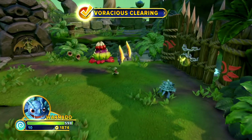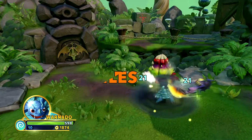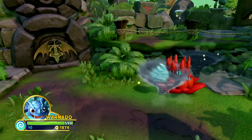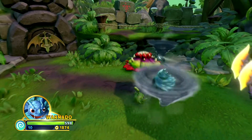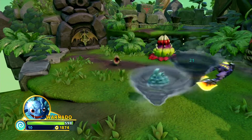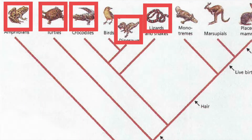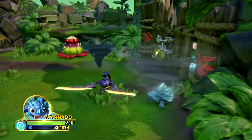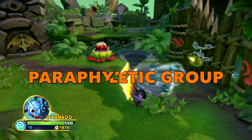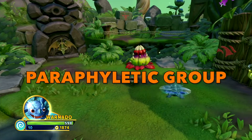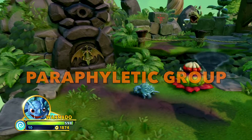Now we move on to the next part of the evolutionary tree and the group called reptiles. This term is a bit misleading since it refers to certain physical traits or way of life rather than actual evolutionary relationships. In this tree of life the animals we refer to as reptiles are scattered all over the place. In biology, reptiles are referred to as a paraphyletic group — a group with a biological classification but where the members are not decided by actual evolutionary relationships.